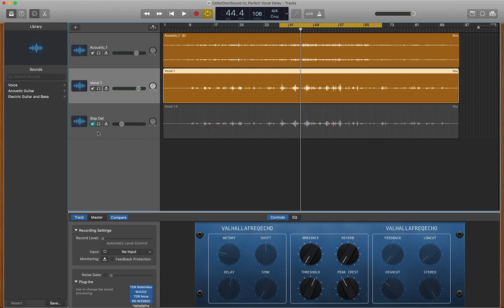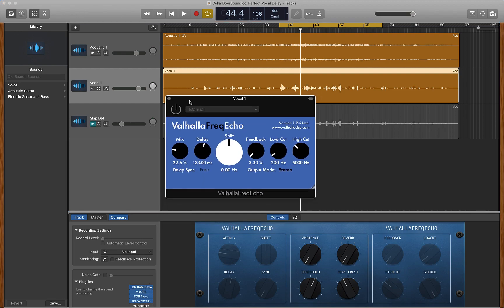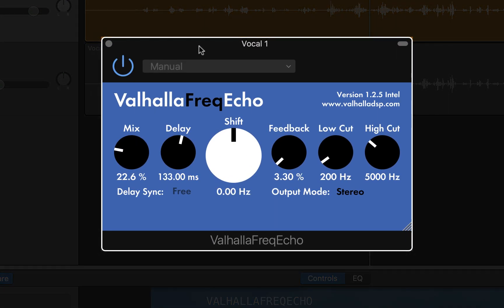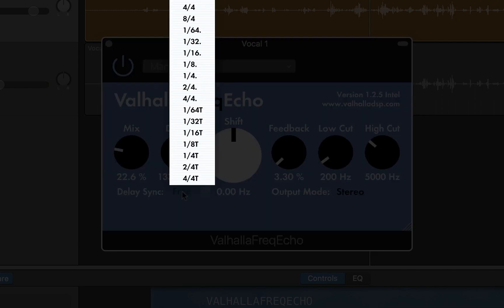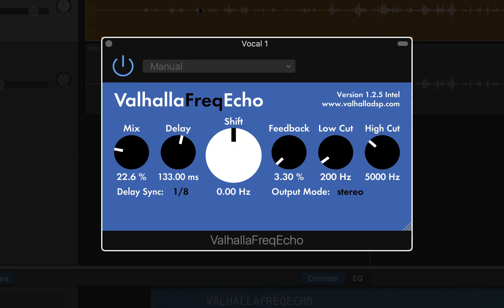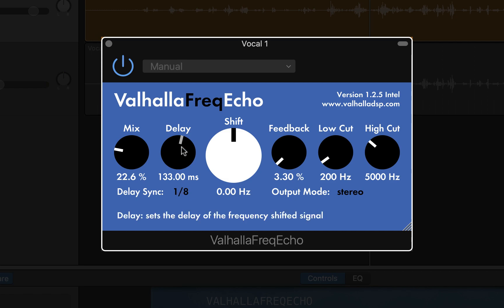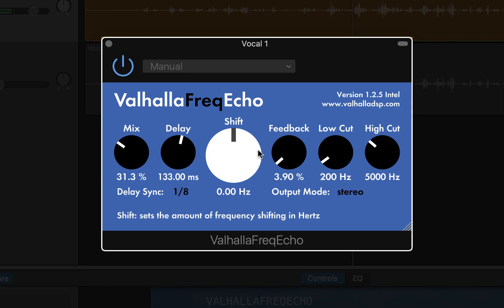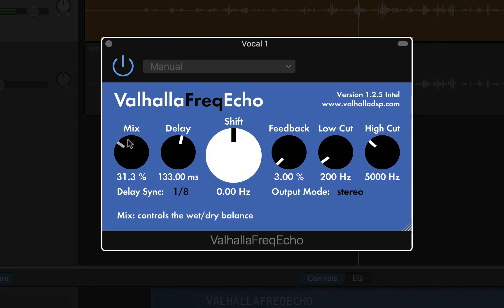Let's mute this guy real quick and we're going to add another delay. We're going to open up our Valhalla again. This time I kind of tapped out our tempo here at 106. So I'm going to go to this delay sync and we're going to change this to eighth notes. This is going to change our delay from being 133 milliseconds and it's going to go to actual eighth notes within the song. We're just going to listen to how this sounds. [Music plays] This is kind of a cool little spot here.